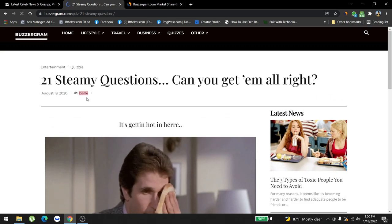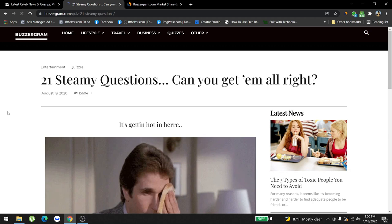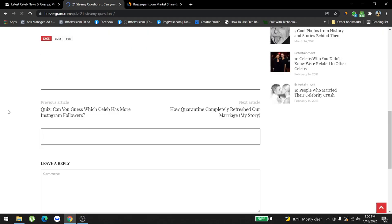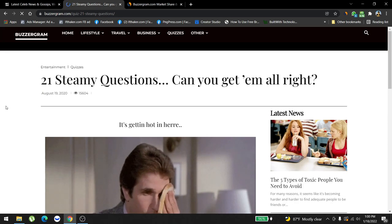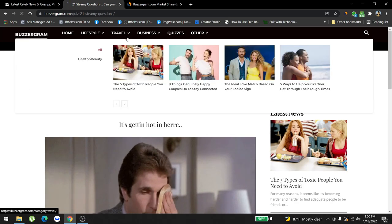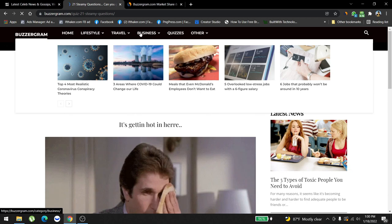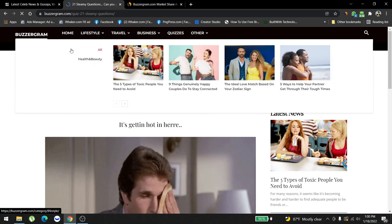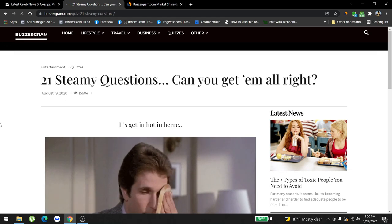As you can see here, 15,604 people already visited this page. If something is working, we don't go and look for other content that might work. If something's working, we stick to it and work on it.